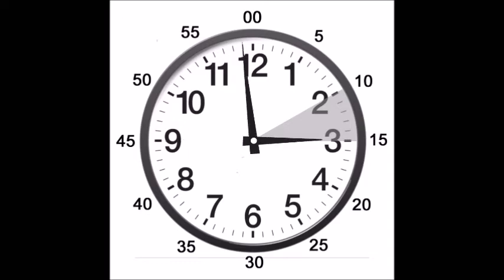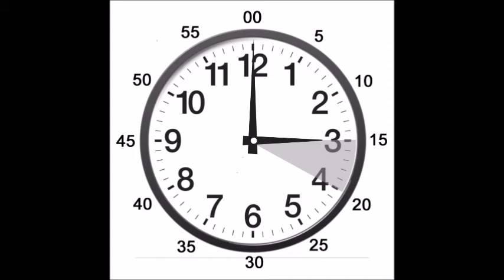What about now? Is it 3 o'clock yet? The hour hand is pointing at the 3. Well, no, not quite. The minute hand is still not pointing at the 12 yet. Now it's pointing at the 12, and it's finally 3 o'clock.